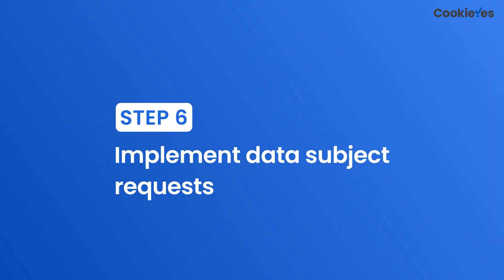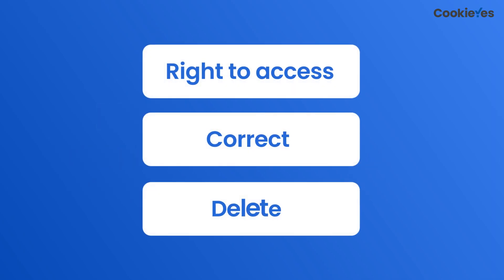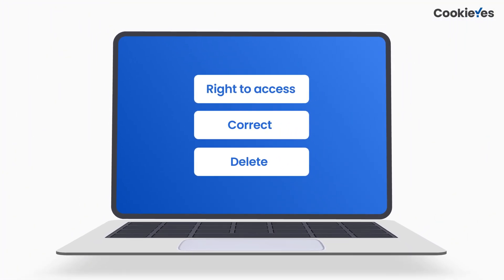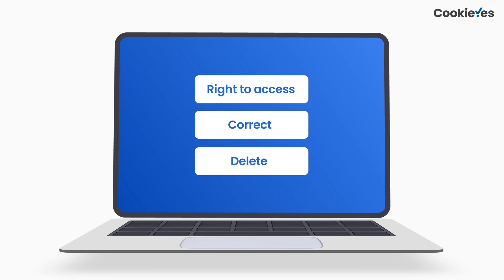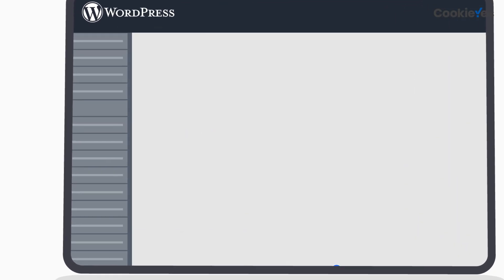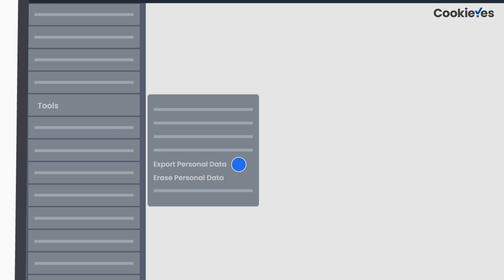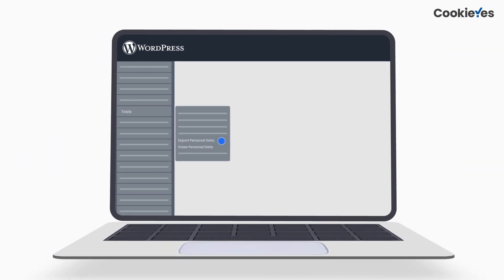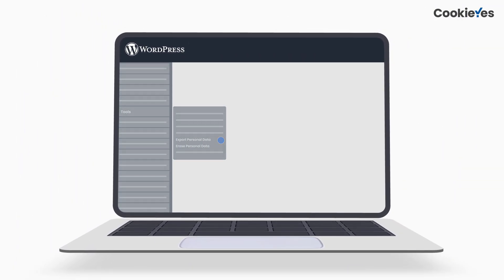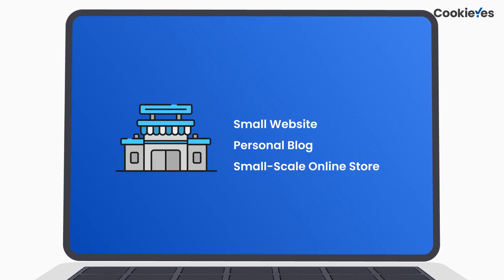Step 6: Implement data subject requests. Under GDPR, users have the right to access, correct, and delete their personal data. WordPress has an option that allows you to export and erase users' data from your database. Go to Tools on the WordPress dashboard and select 'Export Personal Data' or 'Erase Personal Data' to enable these settings.